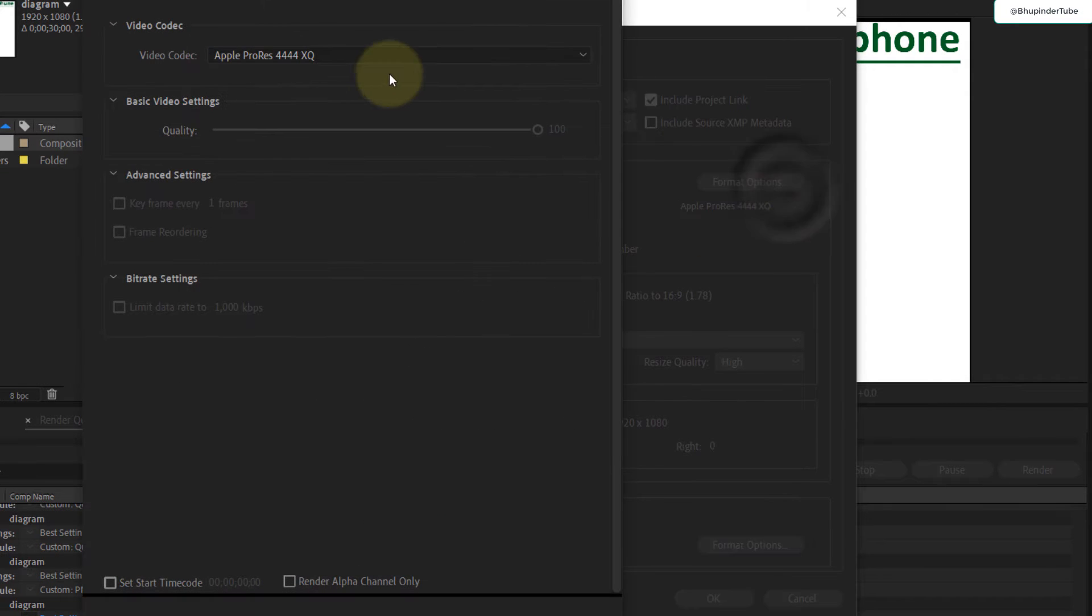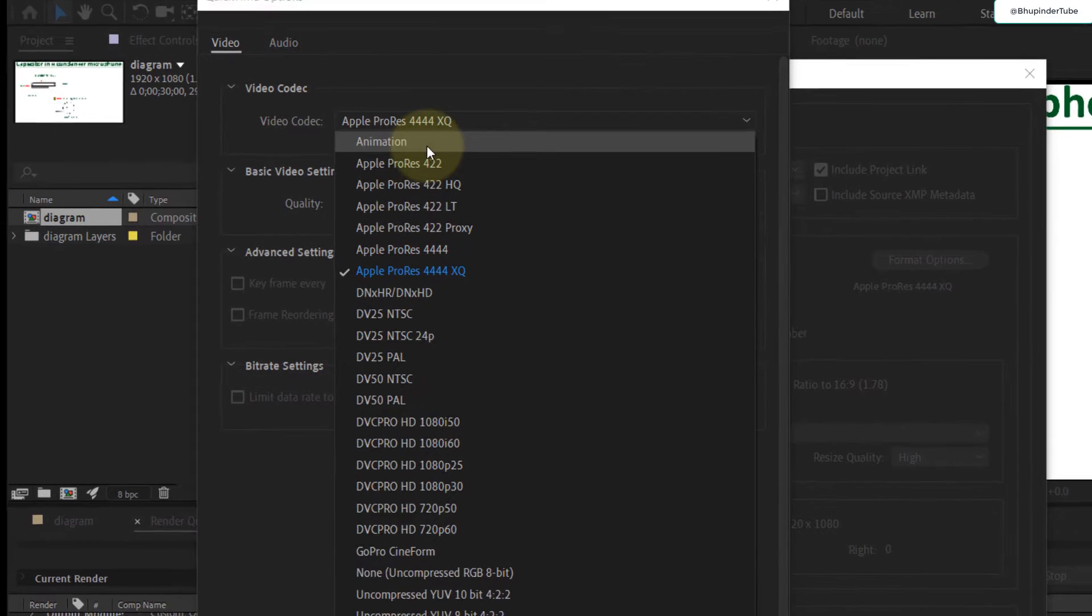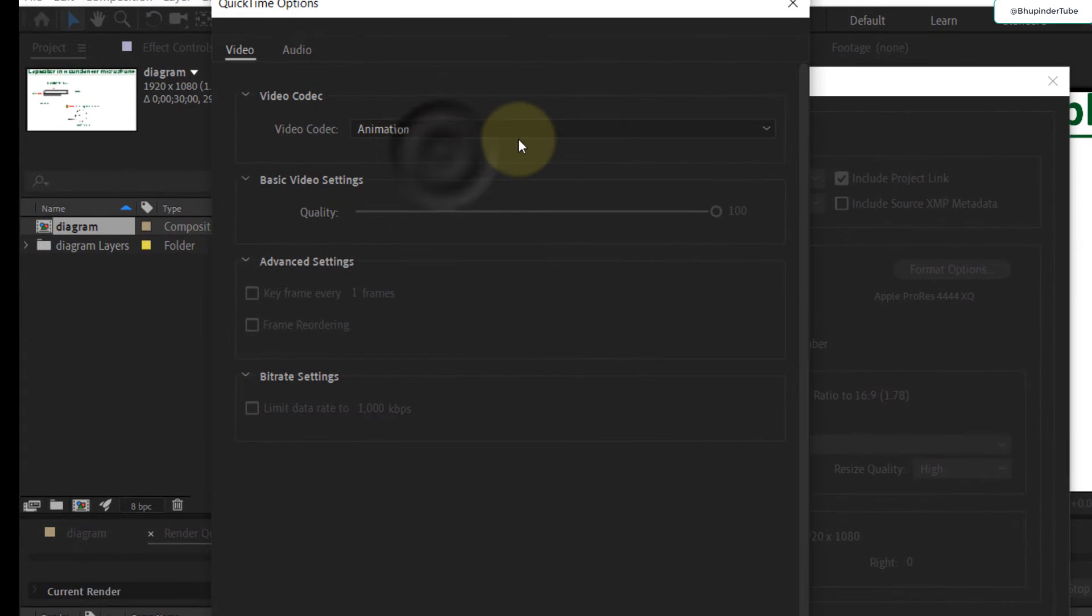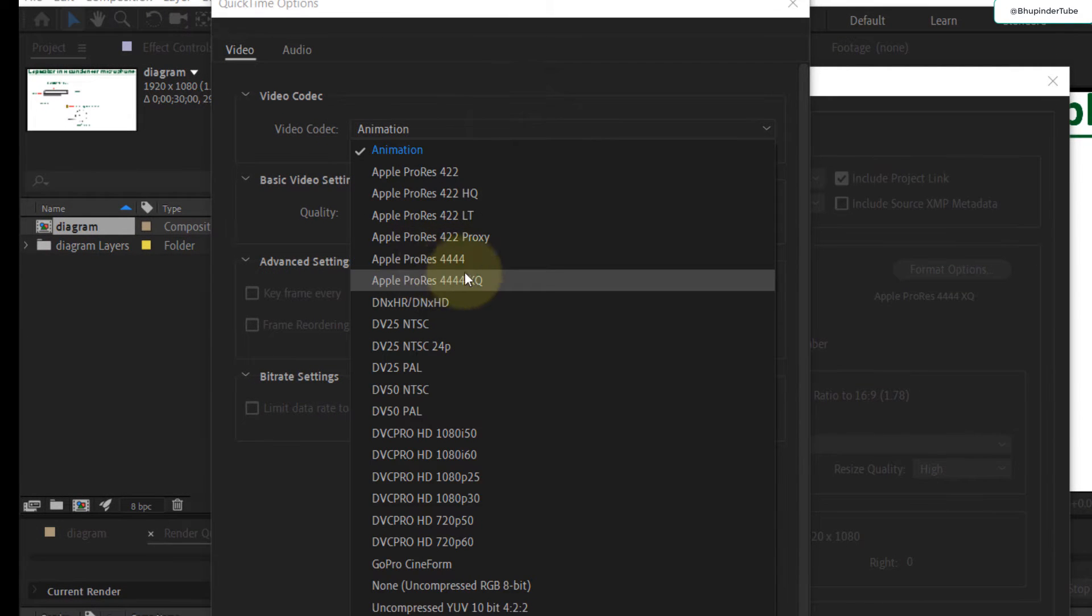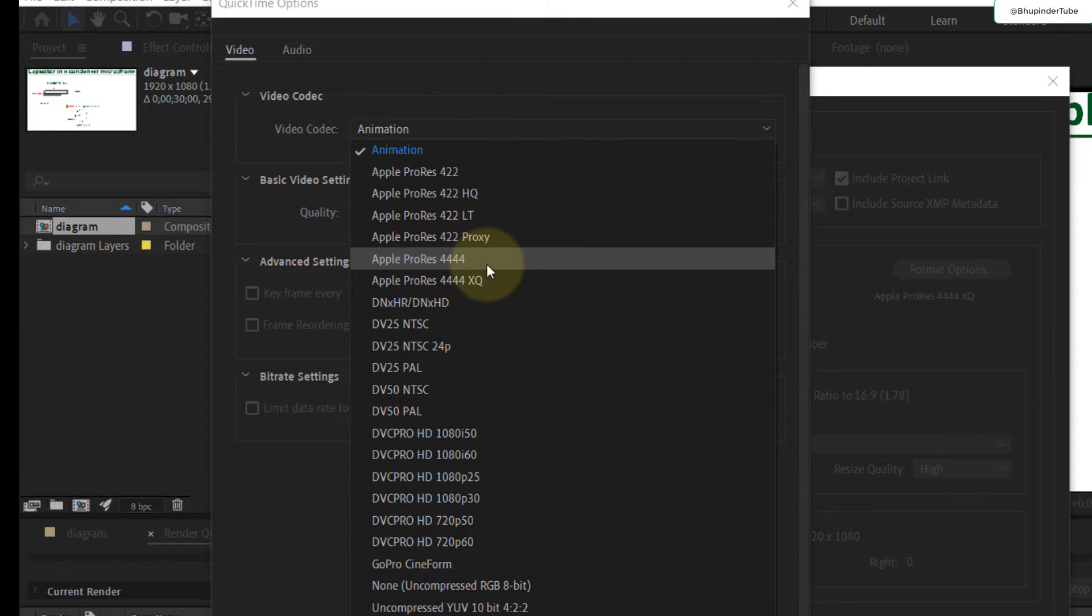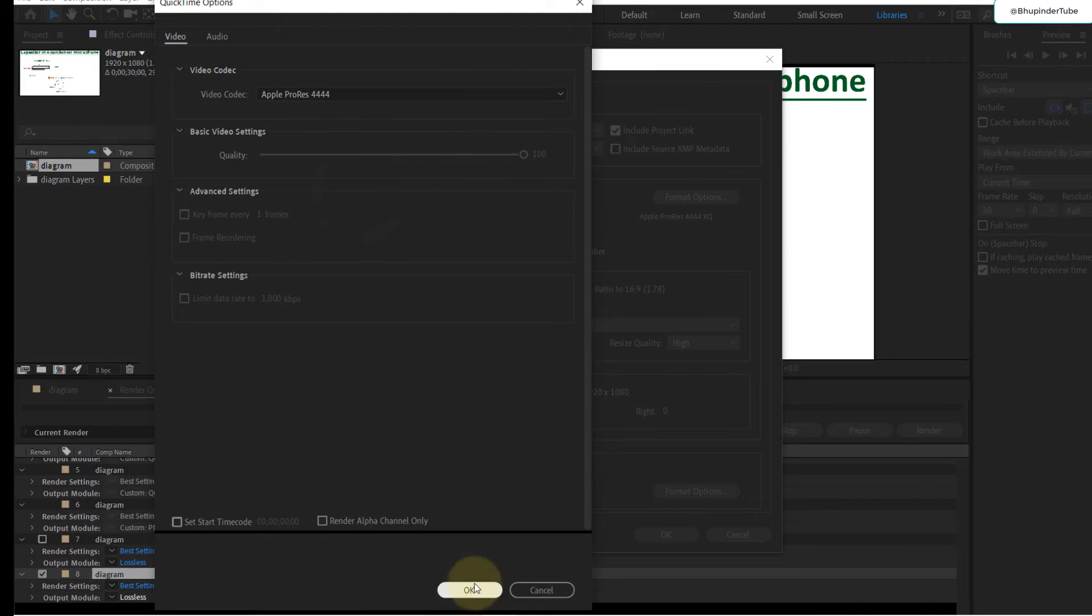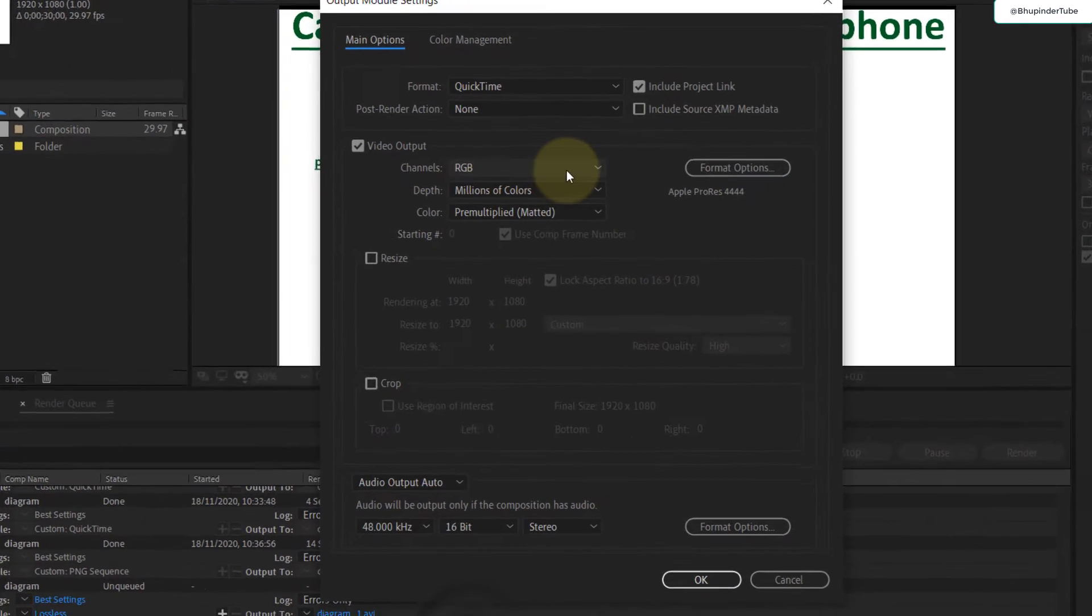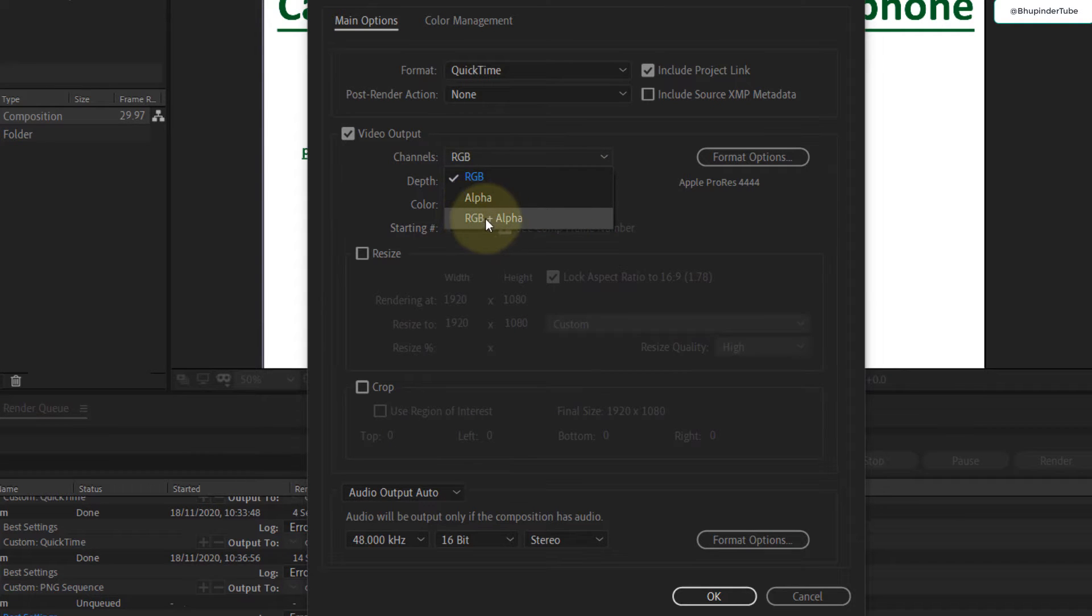Here we have various different ones. By default it is Animation, but you need to change it to Apple ProRes 4444. Select that and click OK. You also can include the alpha channel as well, plus RGB, if you have a transparent background.